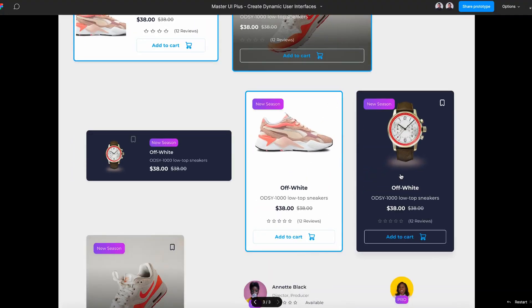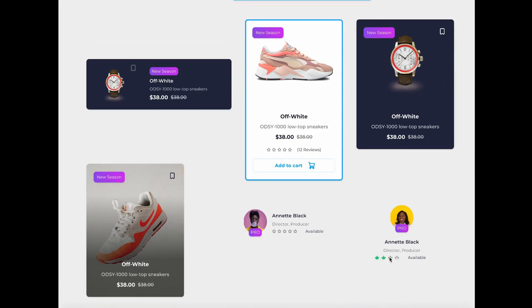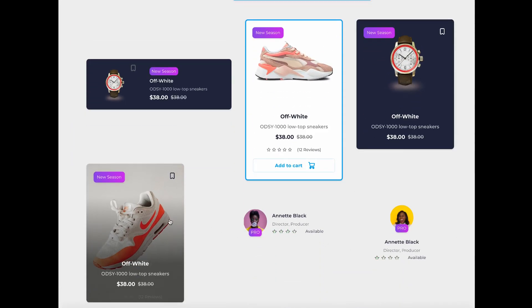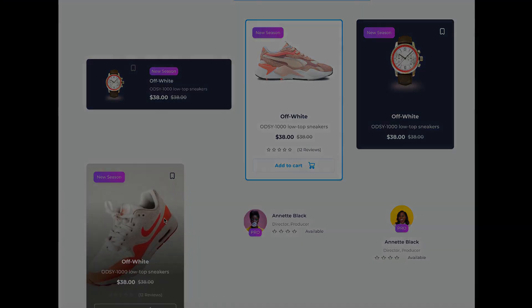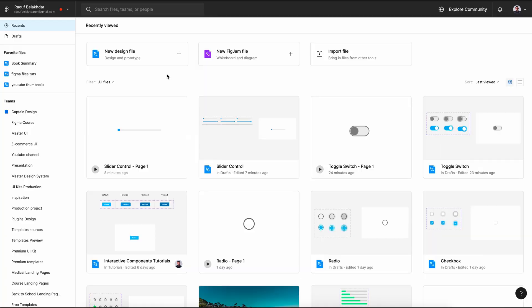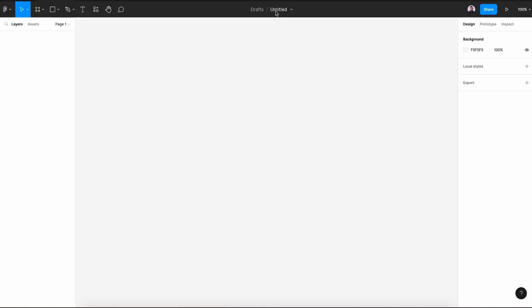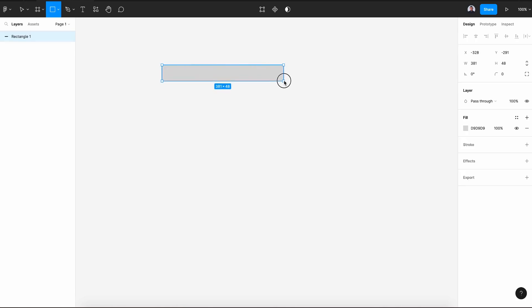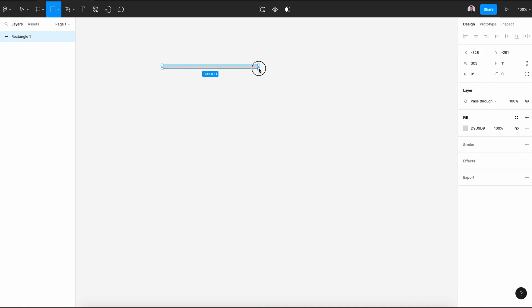Let's get back to our tutorial. Start by creating a new design file and rename it to range slider control. Pick the rectangle tool and draw a rectangle of about 300 pixels of width and 8 pixels of height.